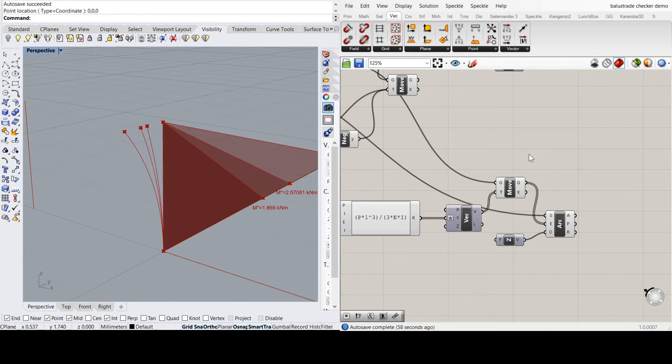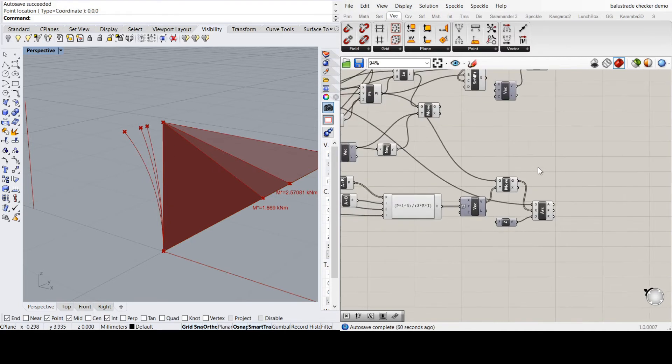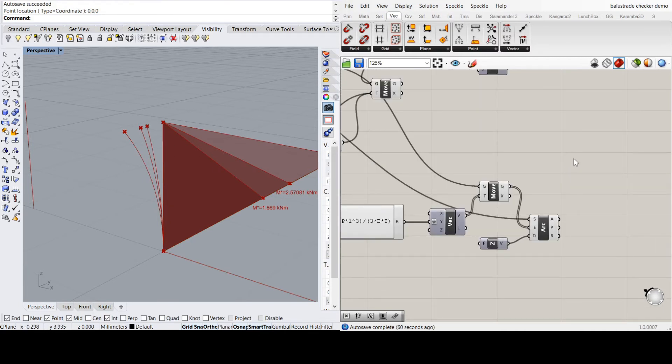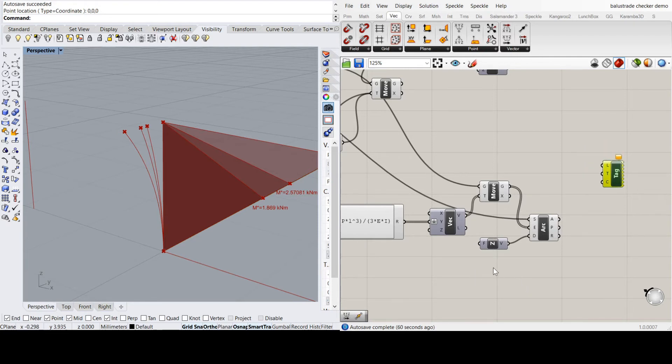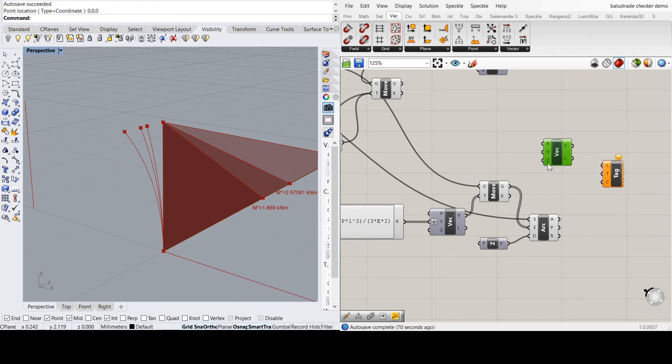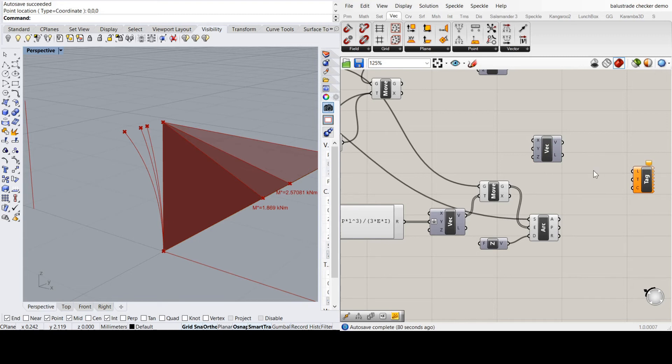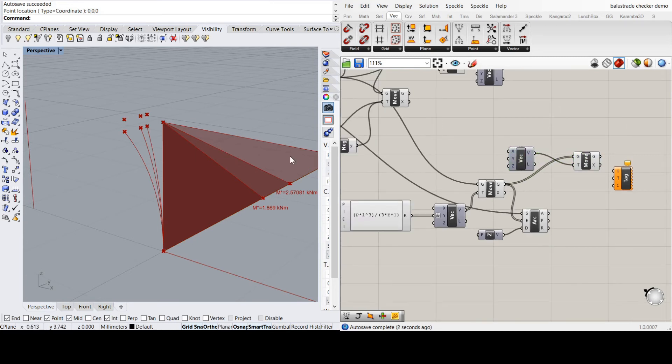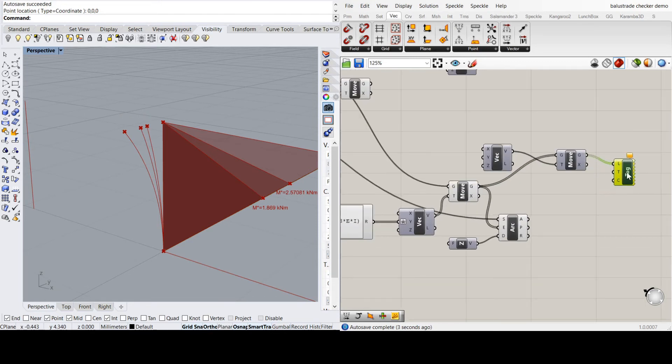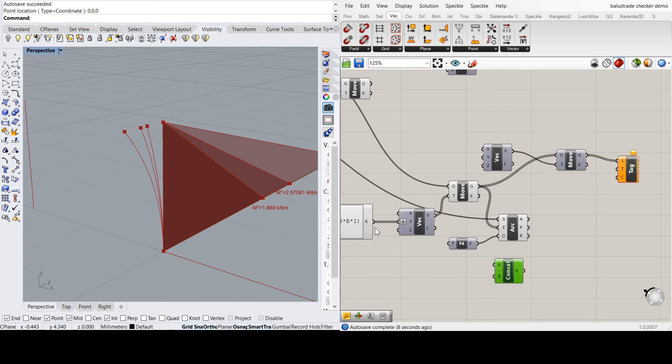So the last thing I'm going to do is label these points. I'm going to use tag again. The location, I'm going to just set up a quick vector. I'm going to give it a little bit of height in the Z direction. I'm going to use move on these three points. That's where our text is going to be. Text, I'm going to concatenate the results.